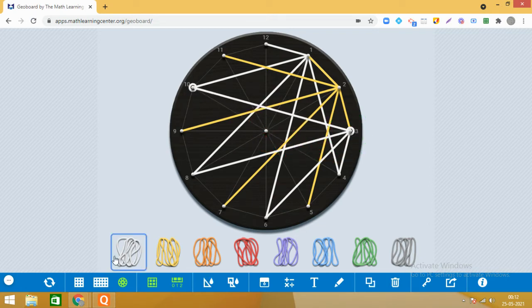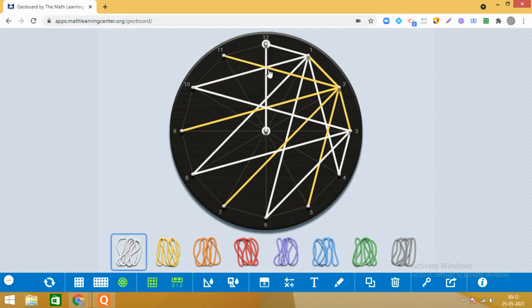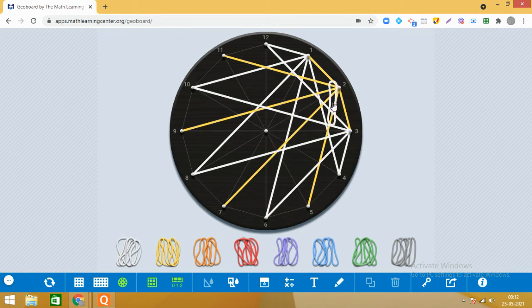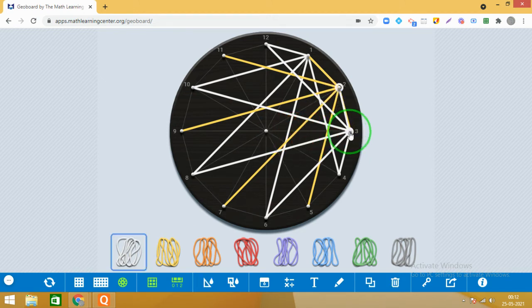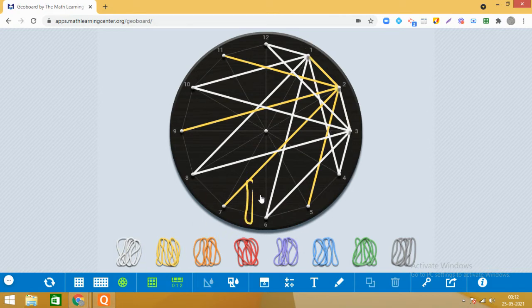Ab even numbers ke saath join karne hain hum, aur concentration break nahin karni — that is very, very important. Last: two ke saath three, toh we have finished for 1, 2 and 3. Now do for 4.